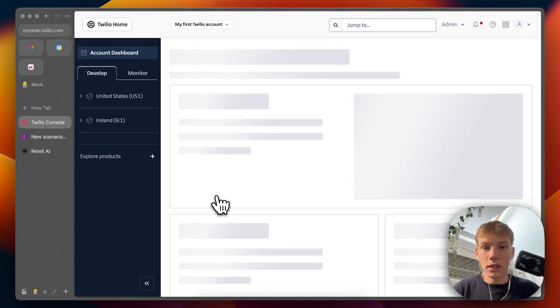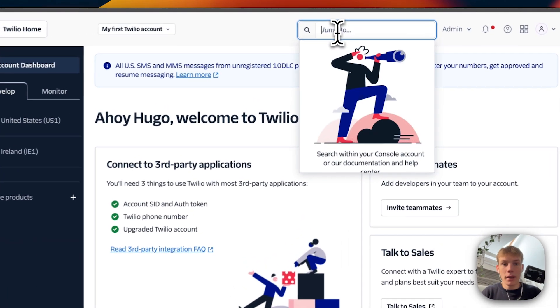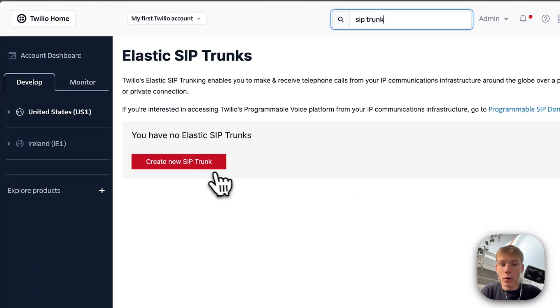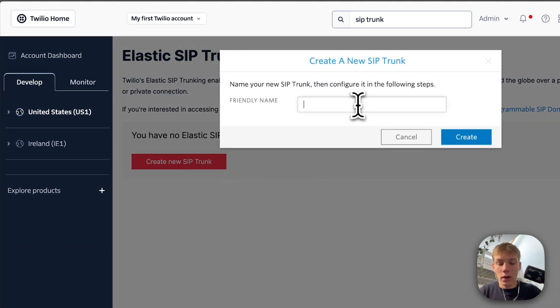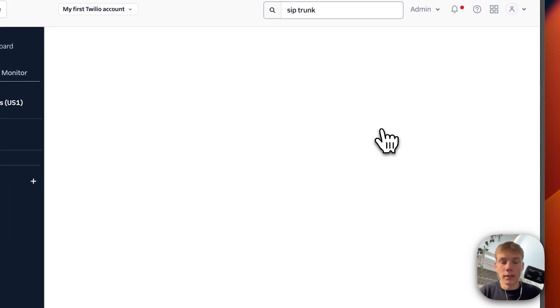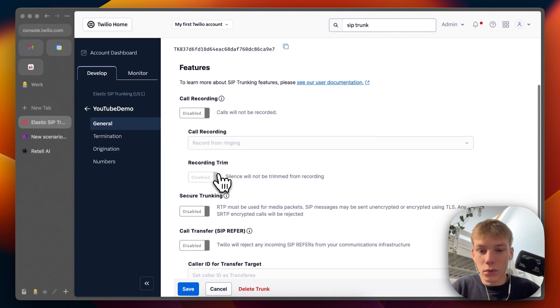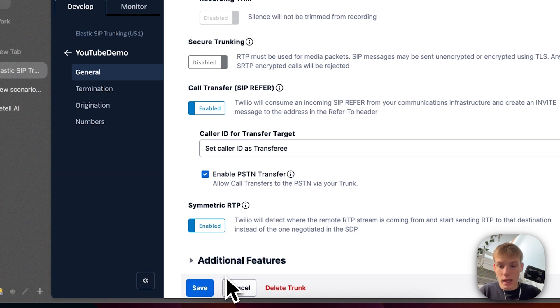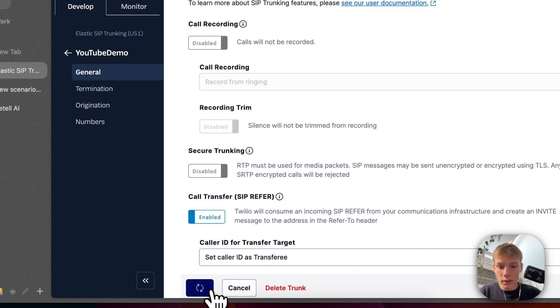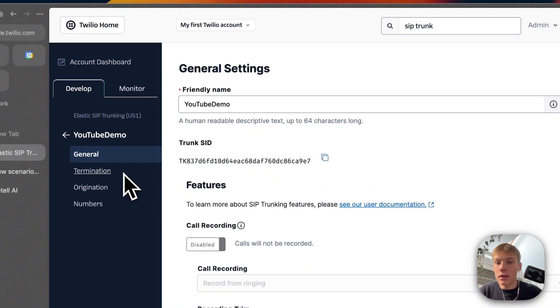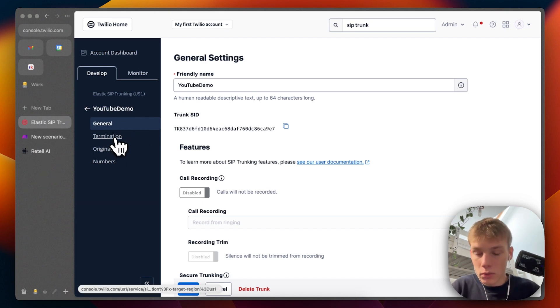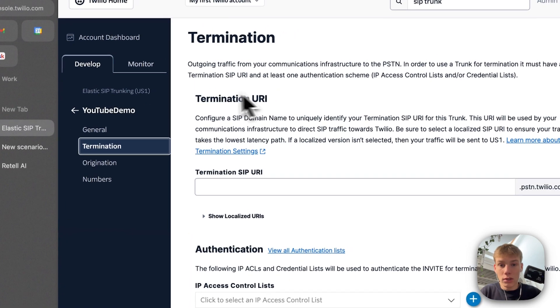If you don't have a Twilio account, simply go onto Twilio and sign up. Once you get to the dashboard, use the search panel to search for 'SIP trunk' and click on Elastic SIP Trunks. Then create a new SIP trunk and give it a name — I'm going to call this 'YouTube demo'. Once we get to the general settings, we have to do two things: enable the call transfer SIP refer and enable the PSTN transfer. Then we hit save. Now we have the option for general, termination, origination, and numbers. We want to jump into termination, as this provides the termination URI needed in Retail AI.